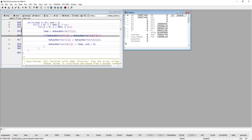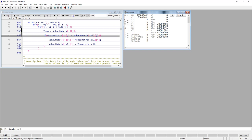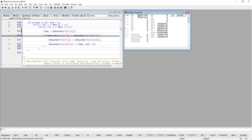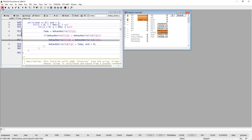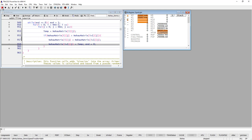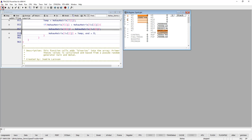If you would like to more easily see the changes, you can add the spotlight option to this command. I do that by right-clicking on the top of the window — the command will be copied to the command line — and I can add the spotlight option like this. Now if I single step you will see that the changes are displayed in red.